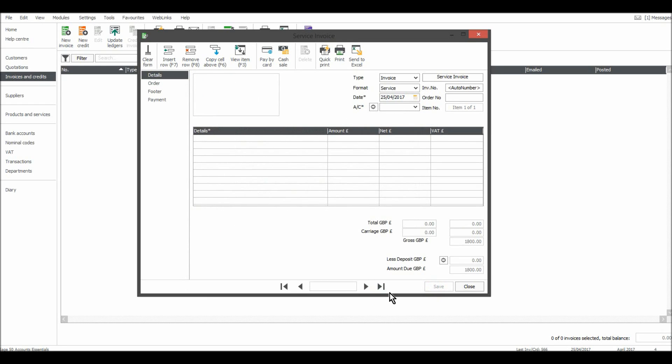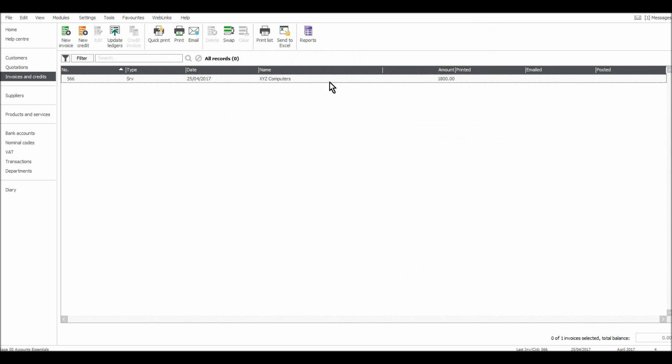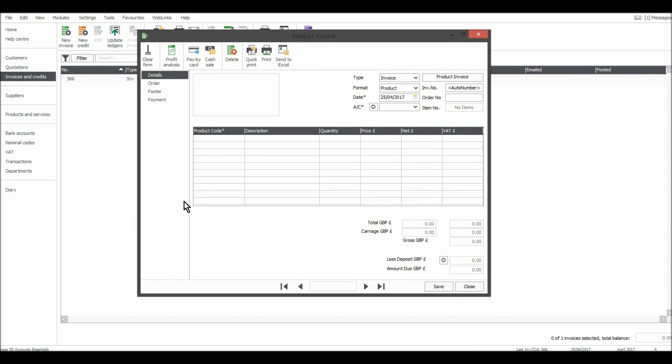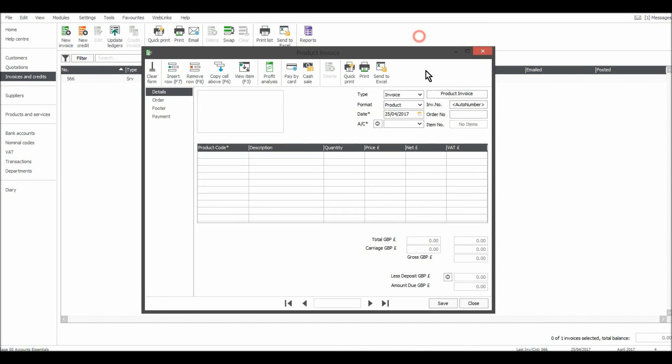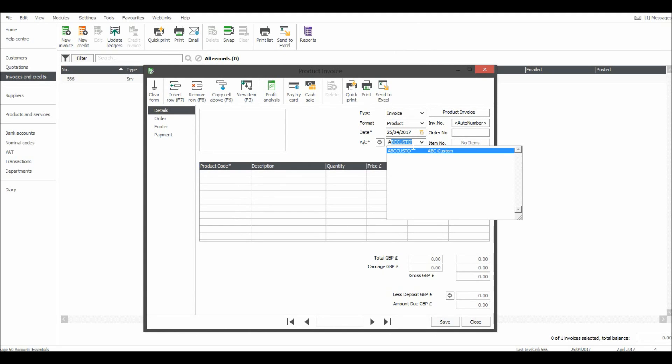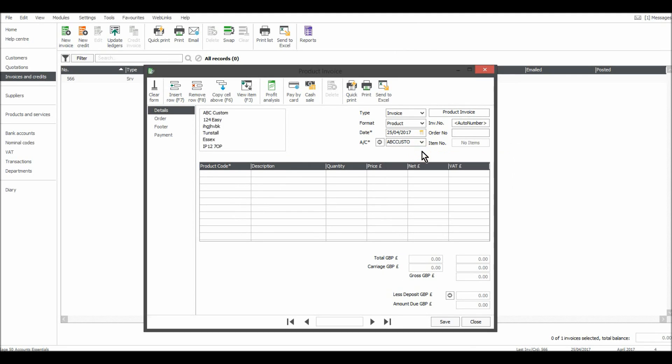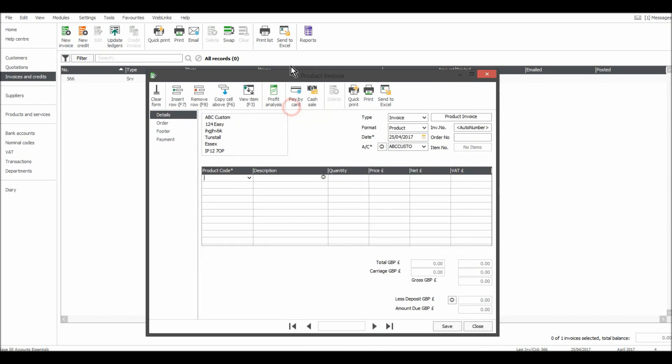Just click save and that will be saved on the system. You can see it appears at the back here. So let's do another now. Add another invoice. So click. No, let's do a product this time. Today's date. Let's use our other customer, ABC Custom. The number we will leave as auto number, so the next invoice will be 567.